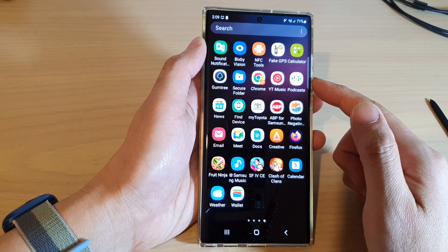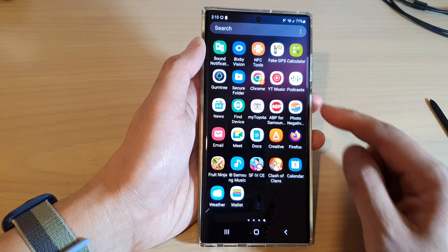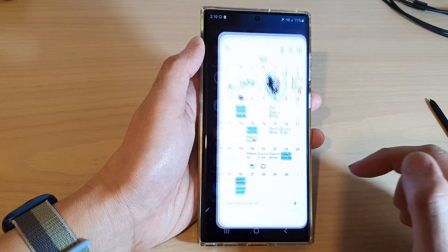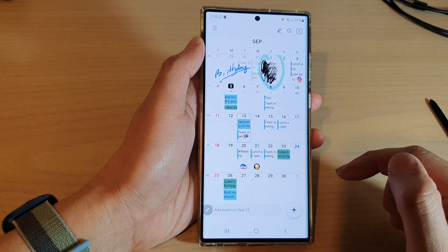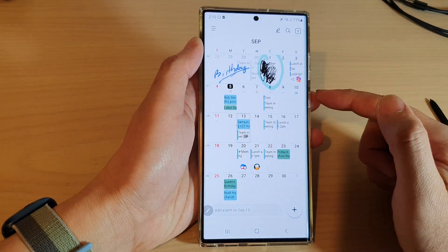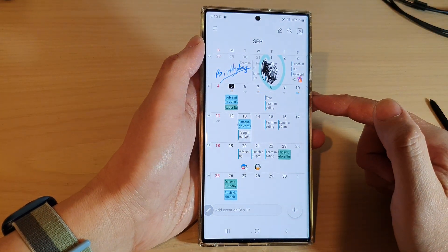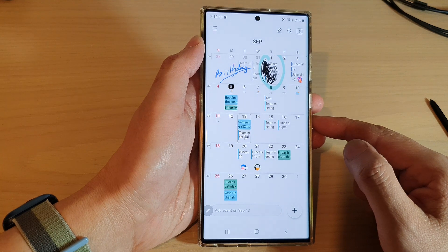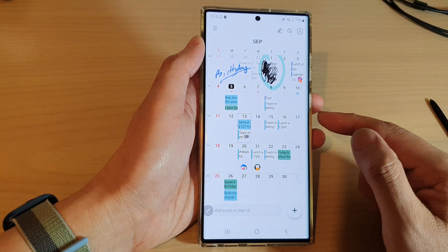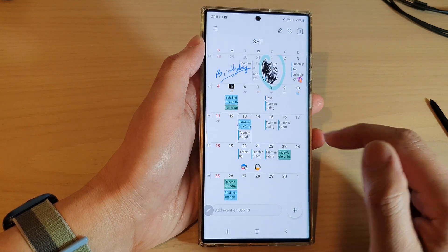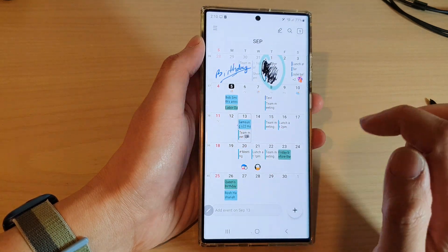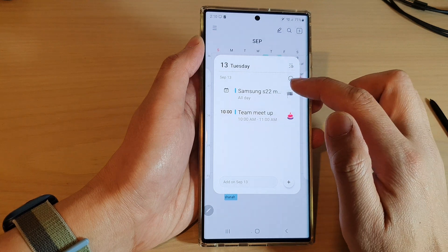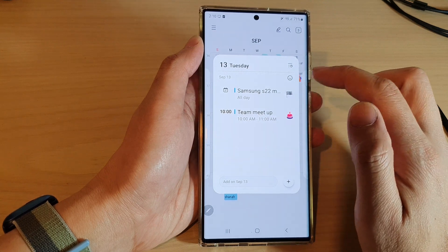In the app screen, open up the calendar, then open up an event that you would like to delete. Select the event you want to remove.